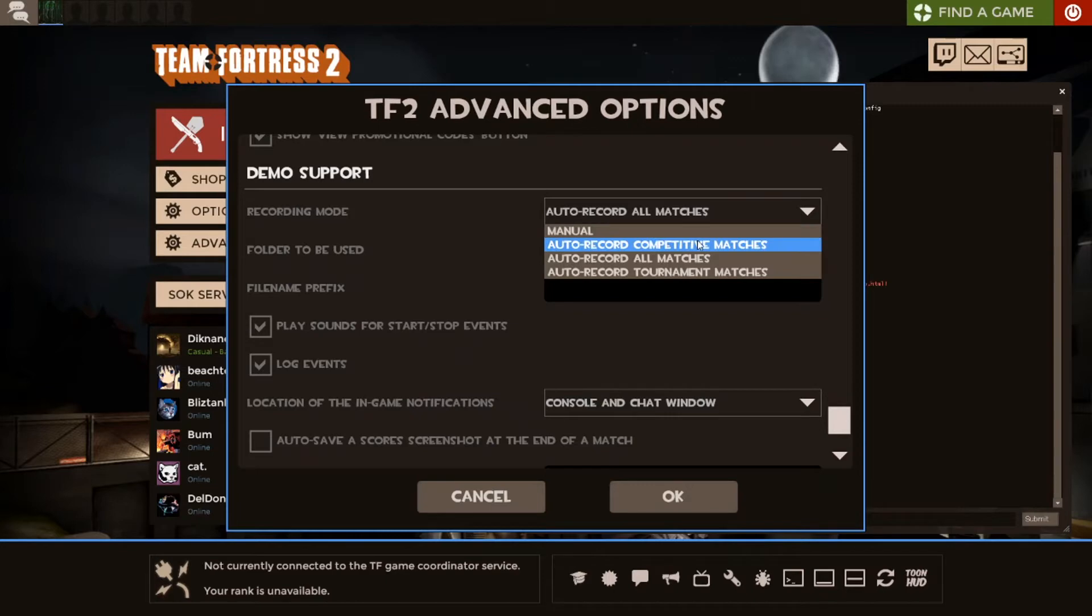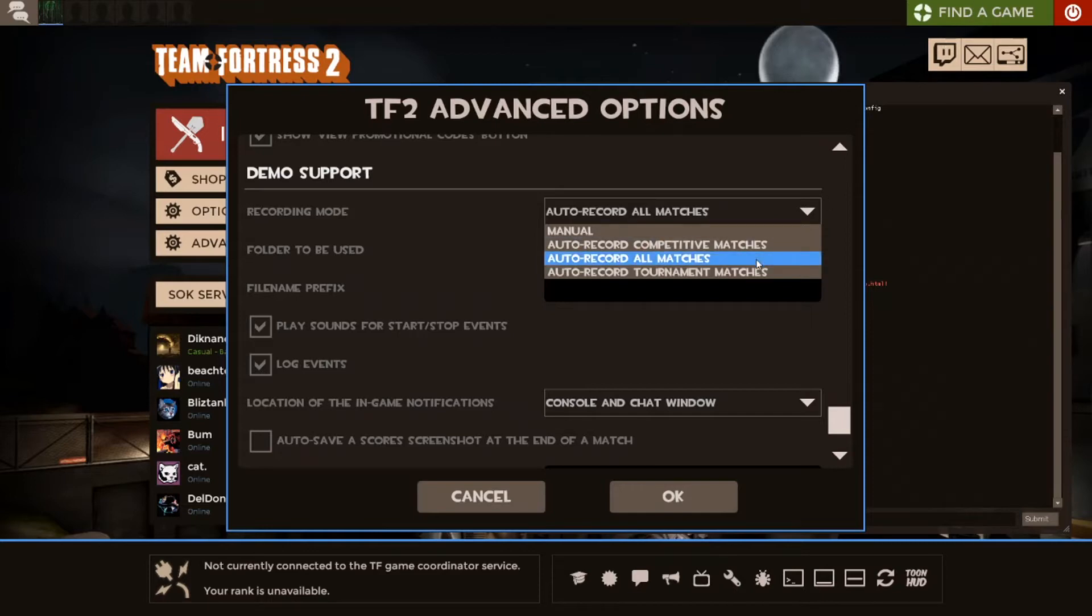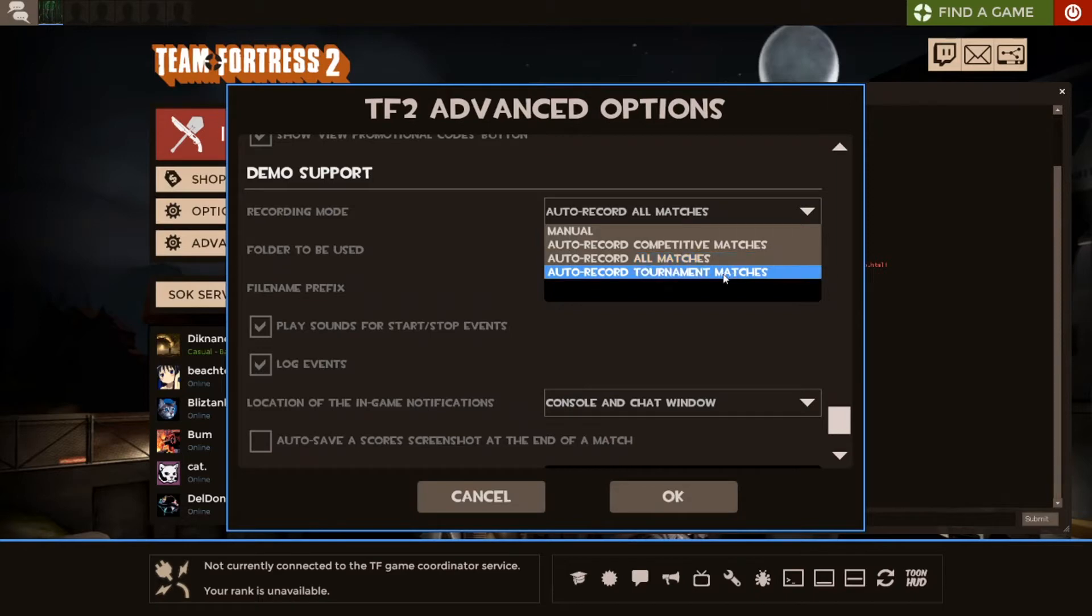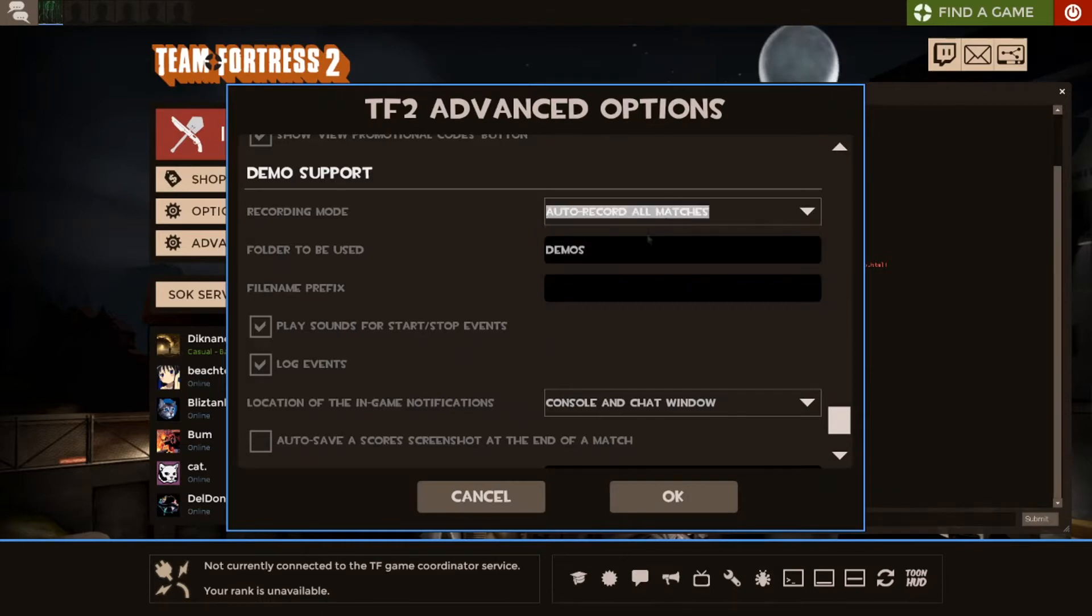Otherwise, there's competitive matches. This is Valve competitive matches, just the competitive mode. All matches, which is exactly what you'd think. As soon as you load into a game, it'll start recording. That's what I have on just because I like to always have a demo. And then all tournament matches. This is what P-Rack generally is as most people know it, which is just as soon as a game starts, it'll start recording.